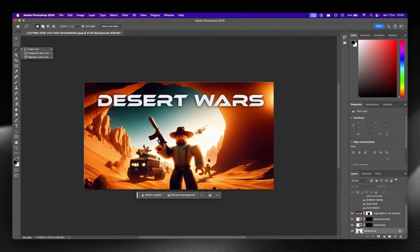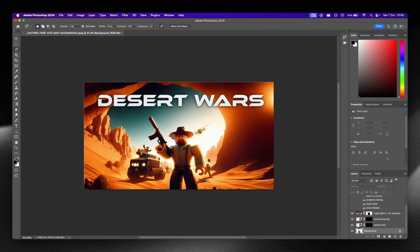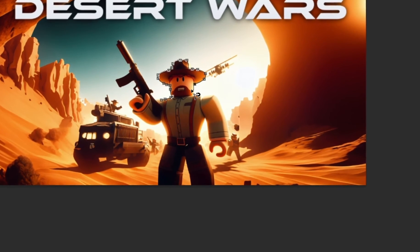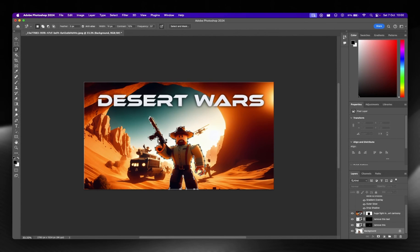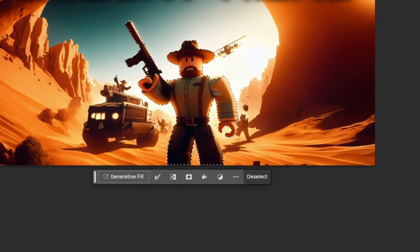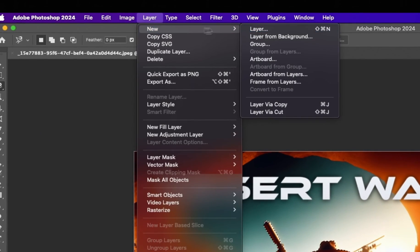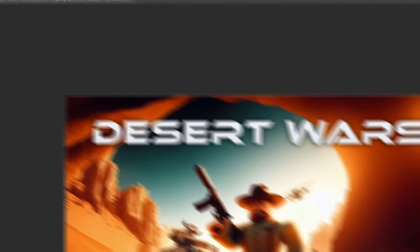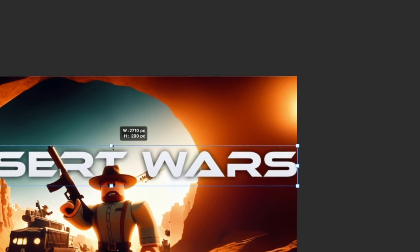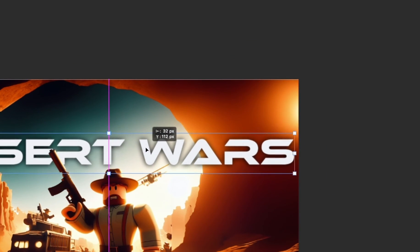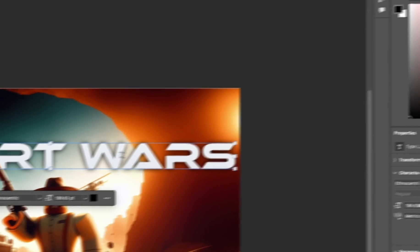Now I'm going to select the character. Go to the magnetic lasso tool and trace around him. There are easier ways to do this if you're more experienced, but this system works well and it's gotten really good with AI recently. With him selected, go to Layer, then New Layer via Copy. Drag this new layer to the top, then drag Desert Wars down so it sits behind him. That looks really, really cool — and that is our thumbnail.